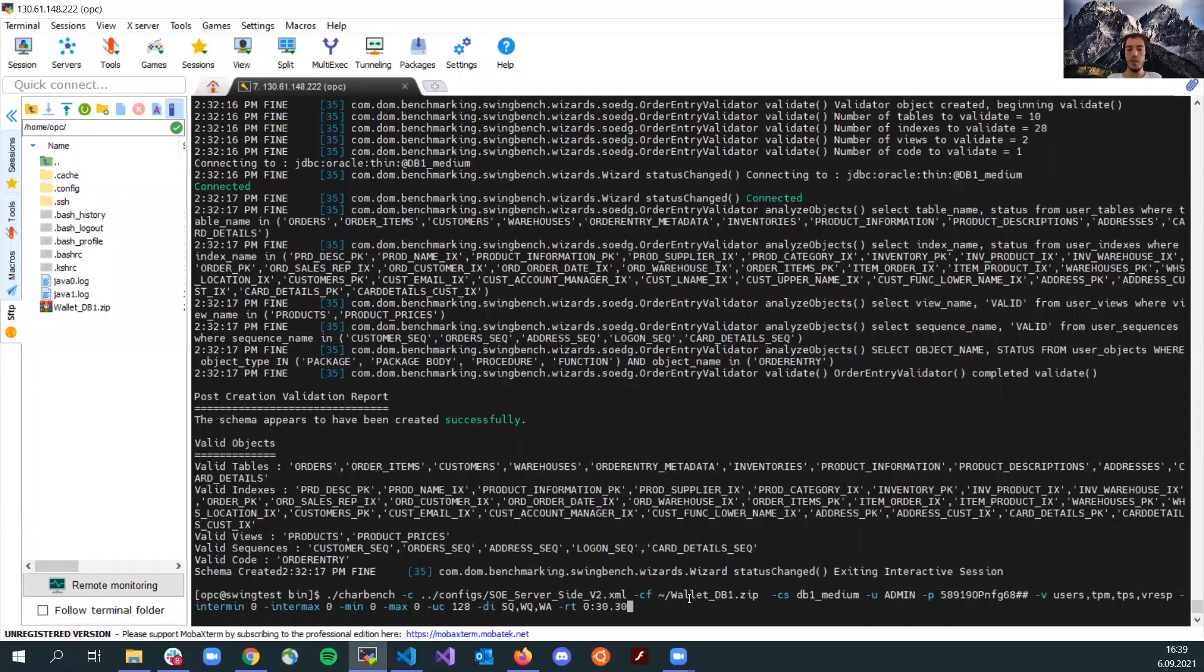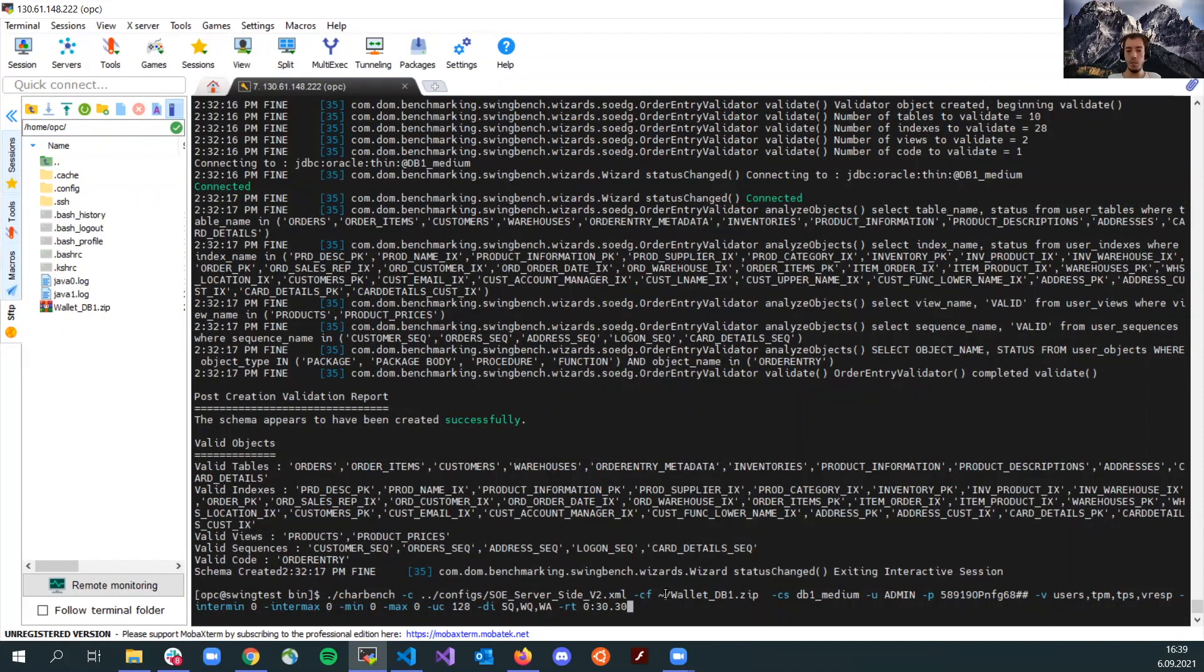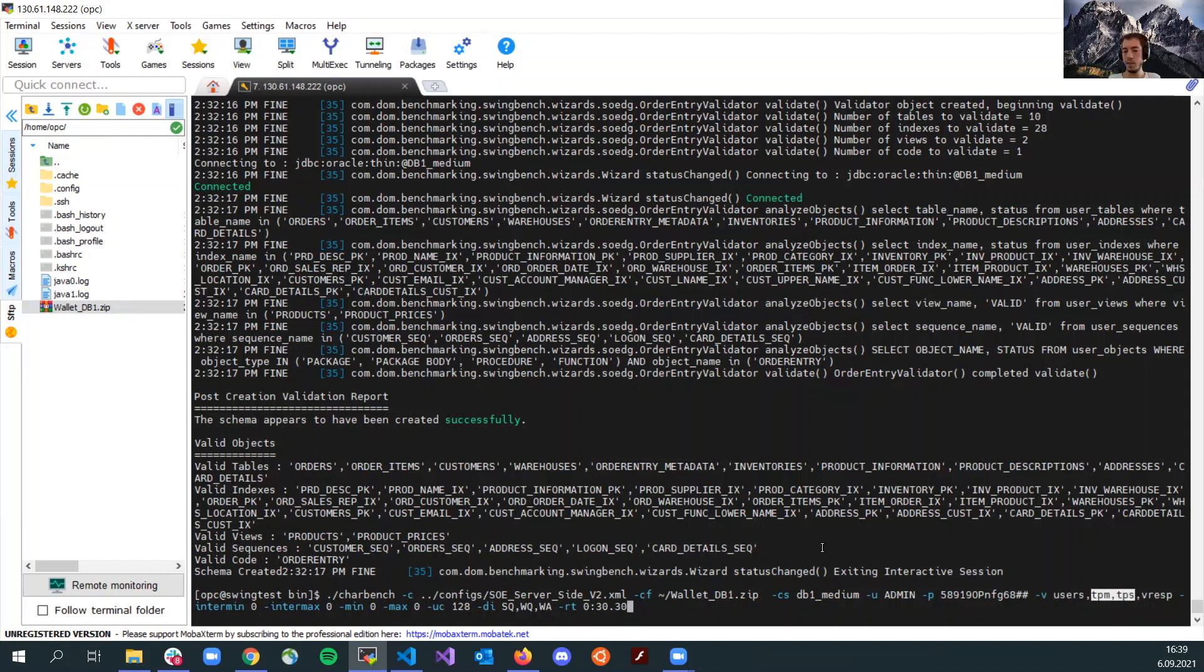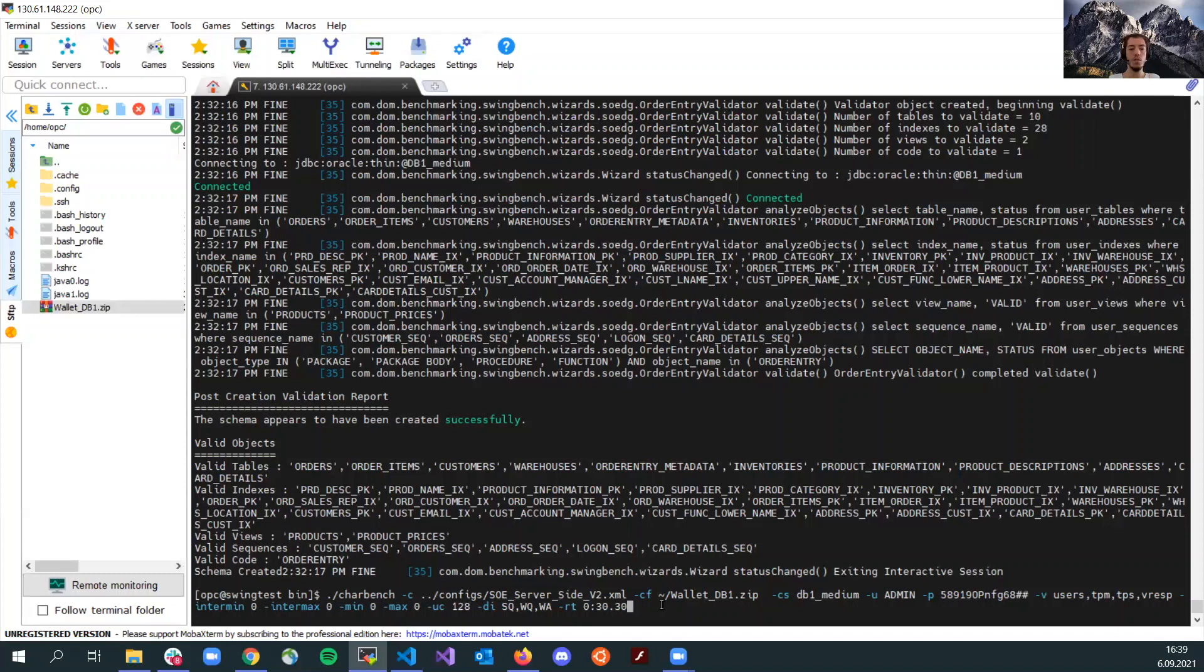And here is the DB wallet file again in the same location that I am pointing to, the home directory. And again, the same connection. And here the same admin user and password. Additionally, I am going to observe here the transactions per minute and transactions per second to actually see what will be the numbers after scaling up or down. This will be the use case.